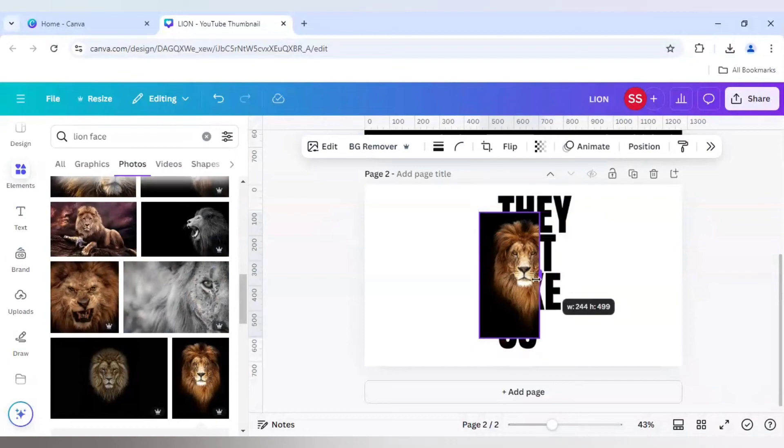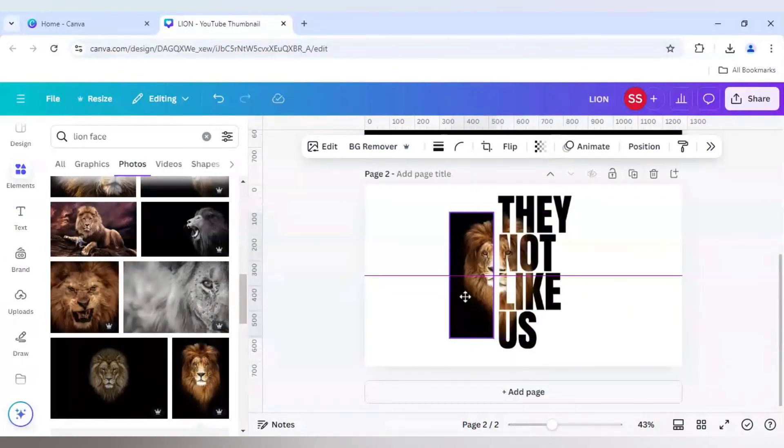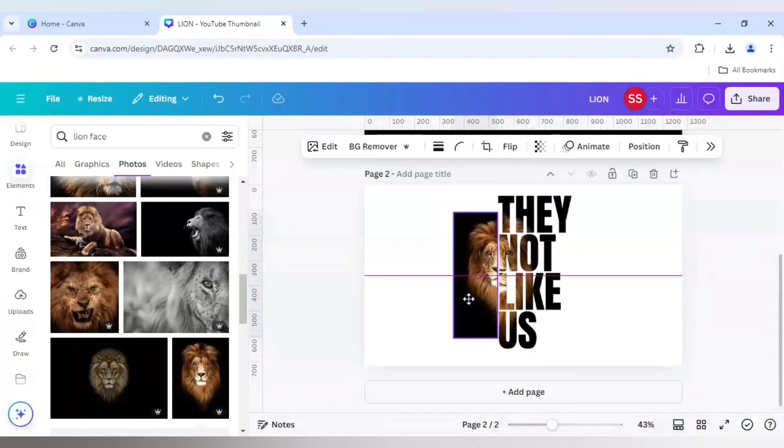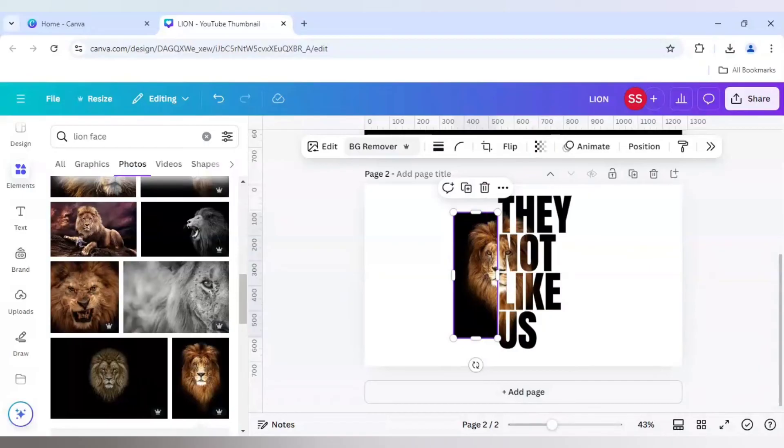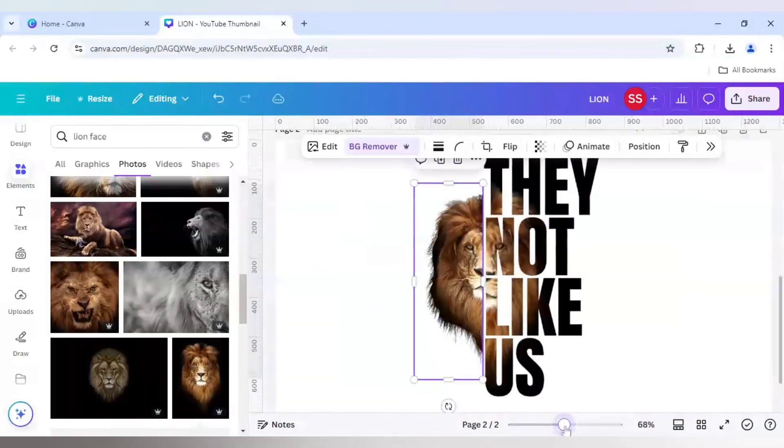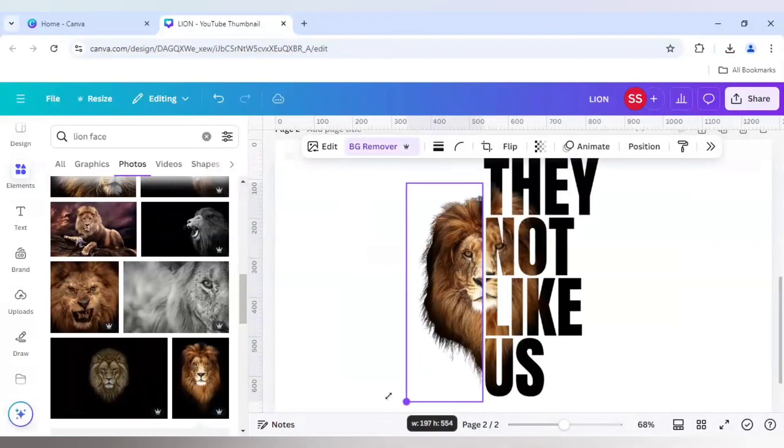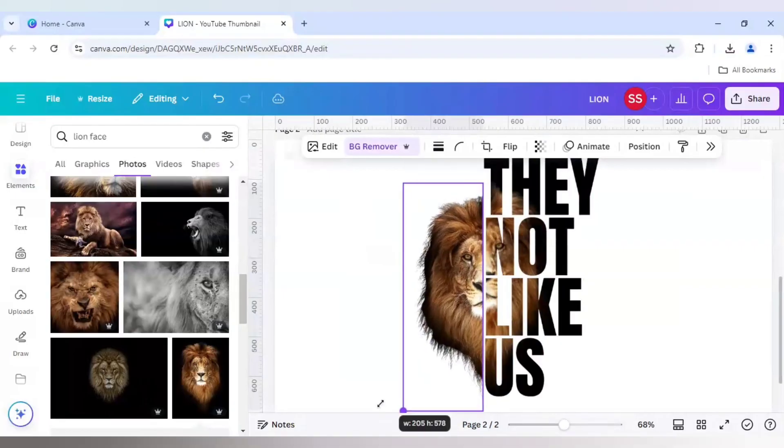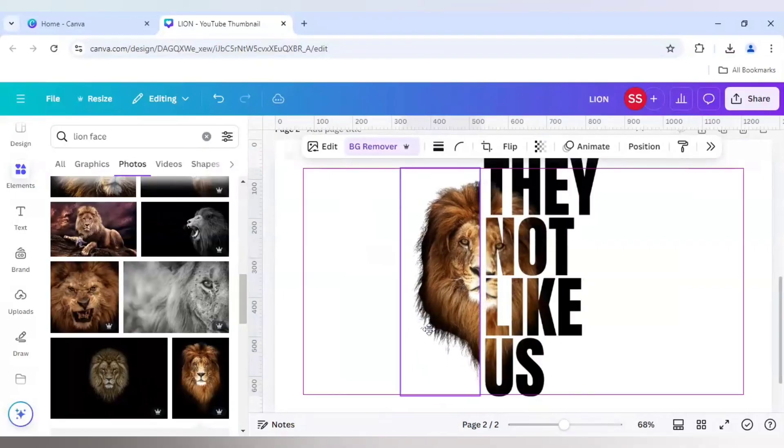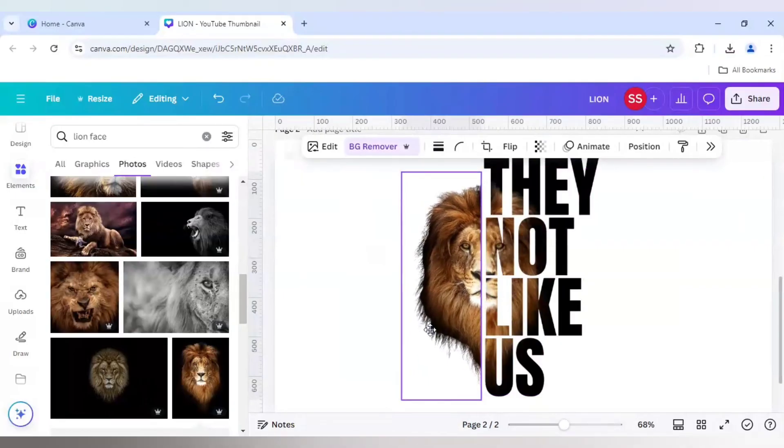The cropping is done. Now we need to adjust it. Before adjusting I will do one thing: use the BG Remover. And after that, zoom in to just use the crop icon properly.